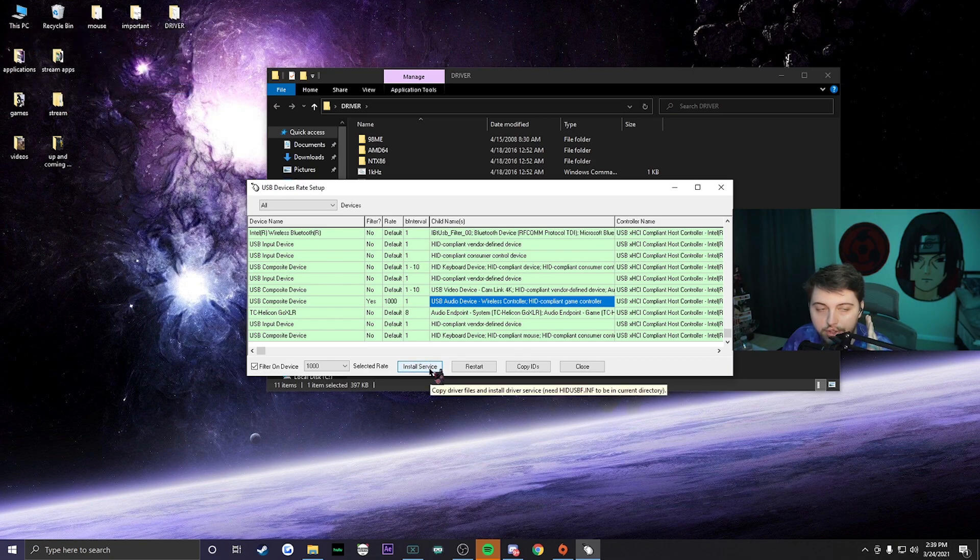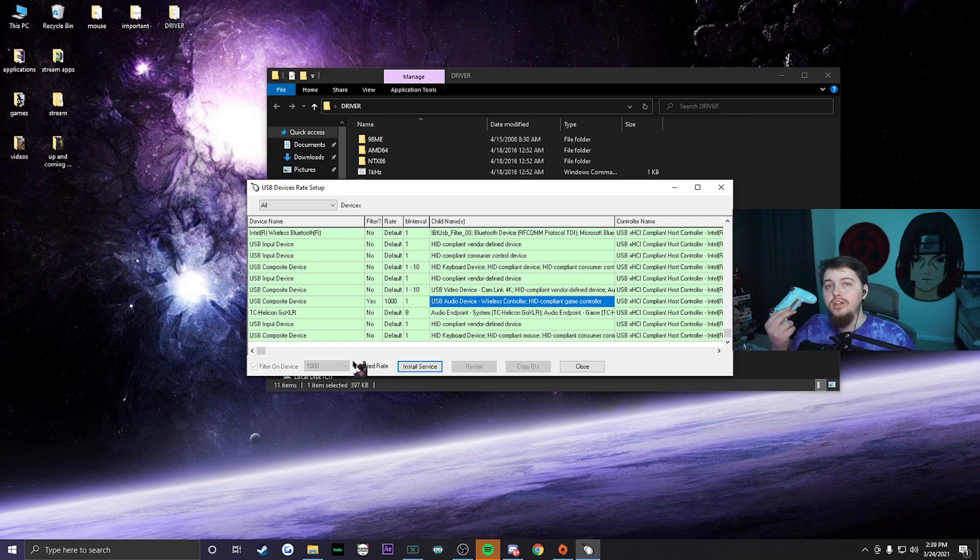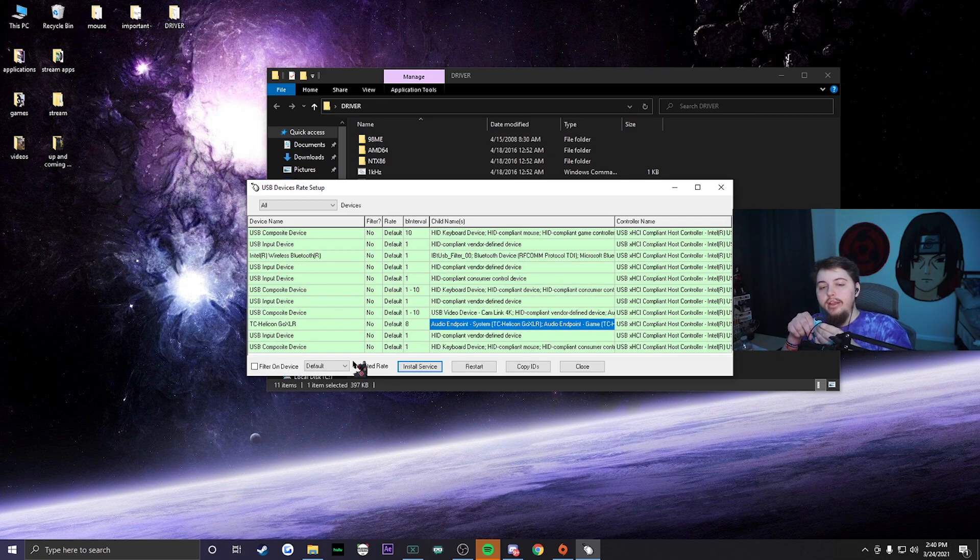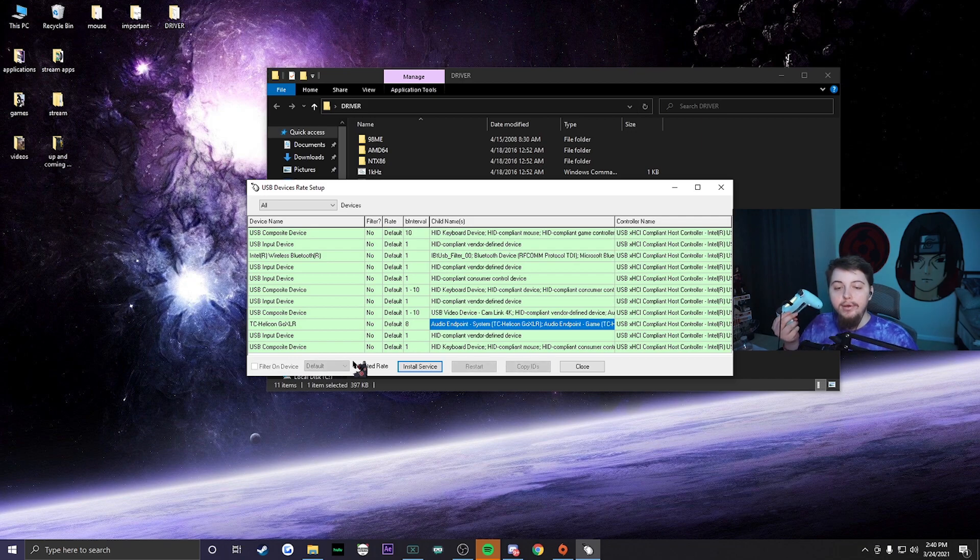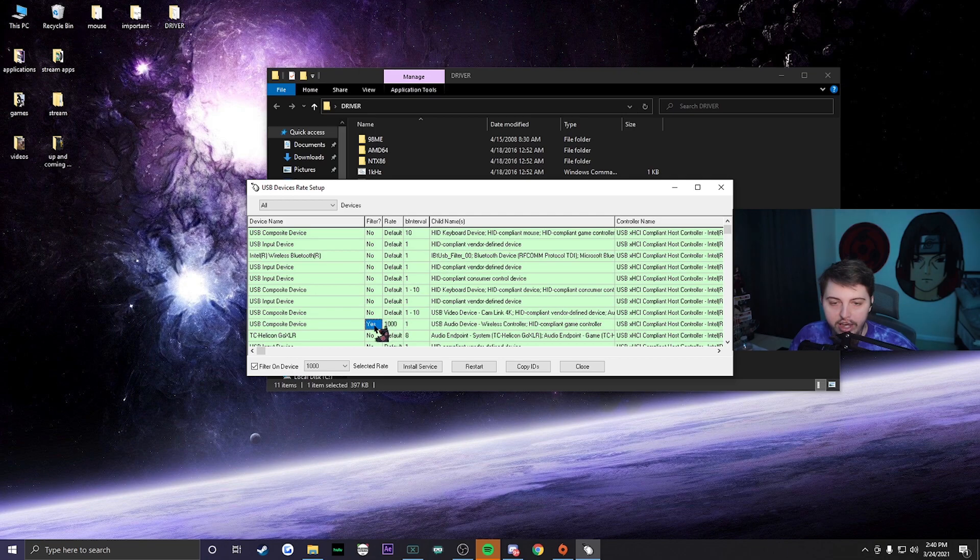Once you click install service, make sure you disconnect your controller and then it's going to reset. Then plug it back up. Once it appears back on right here on the software, it should say yes, a thousand rate, and then one.